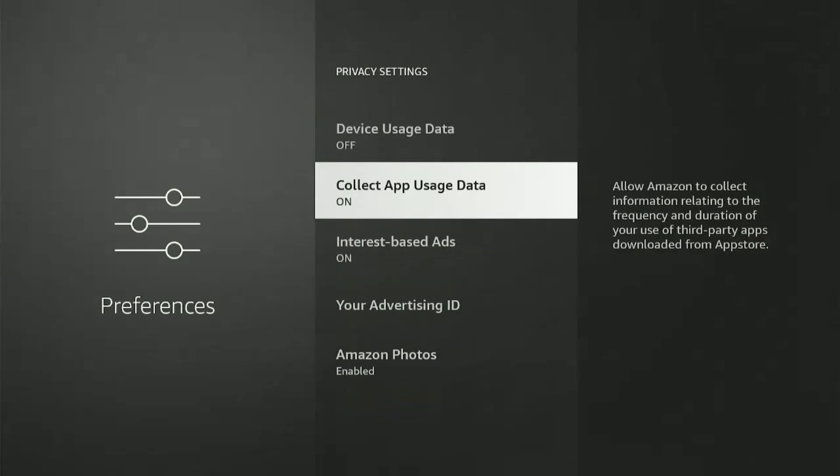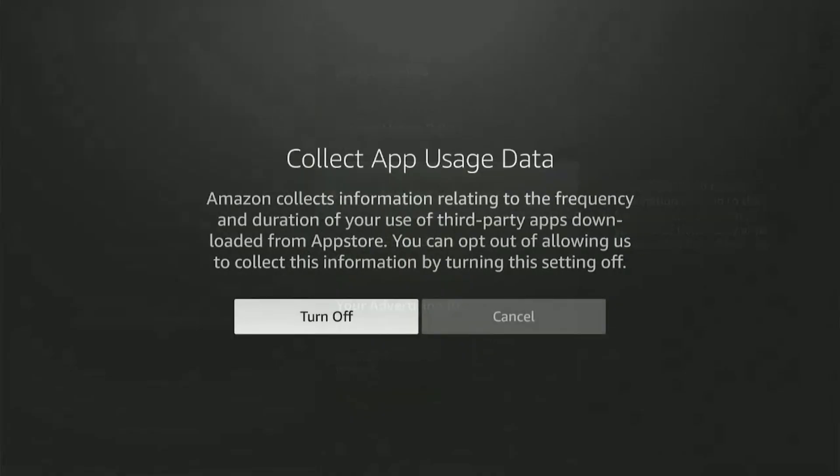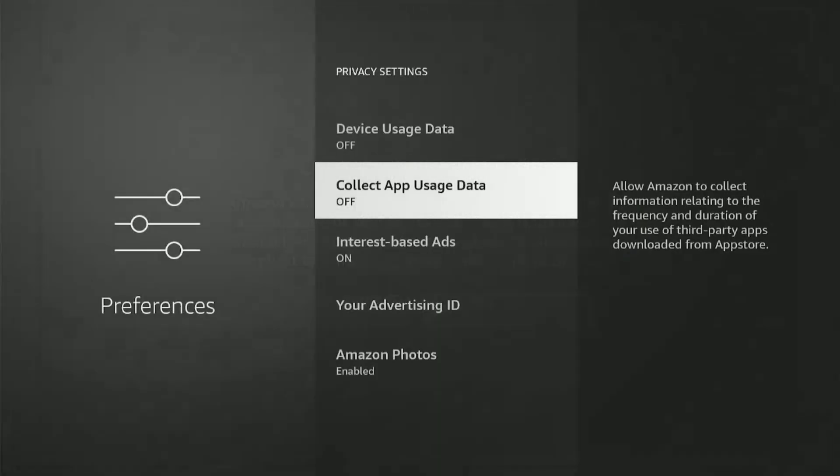Okay, now we have App Usage Data. This is getting interesting. So now Amazon wants information on the frequency and duration of our use of third-party applications. I don't know why they would want that. Why does Amazon want to know how many hours I use a third-party application? So turn this one off again.